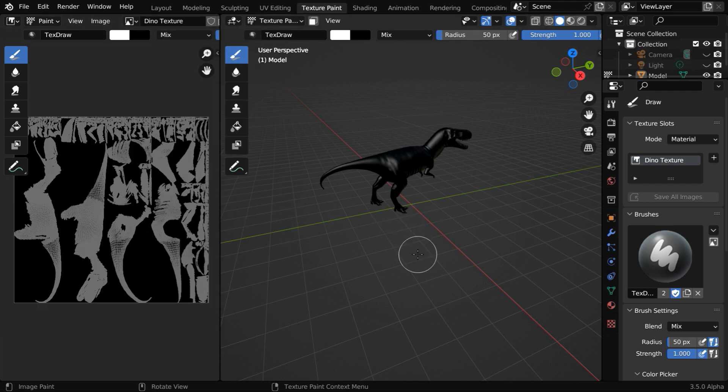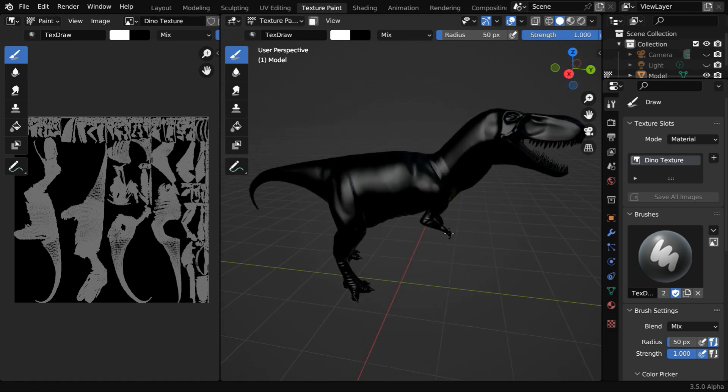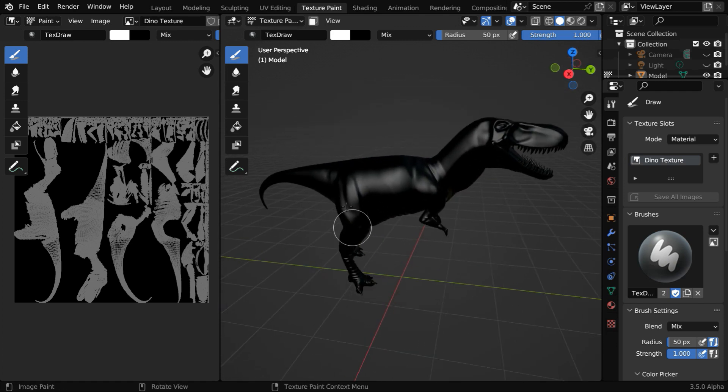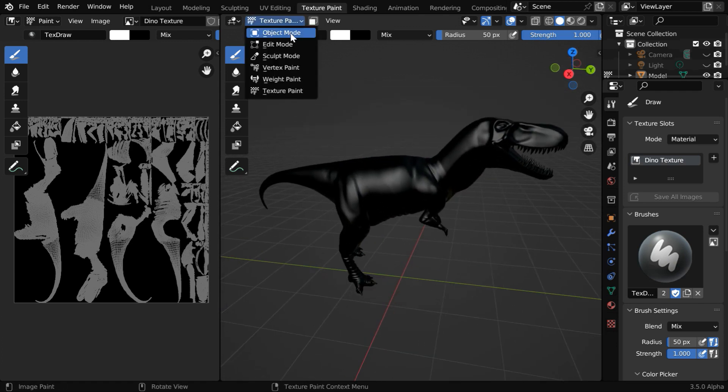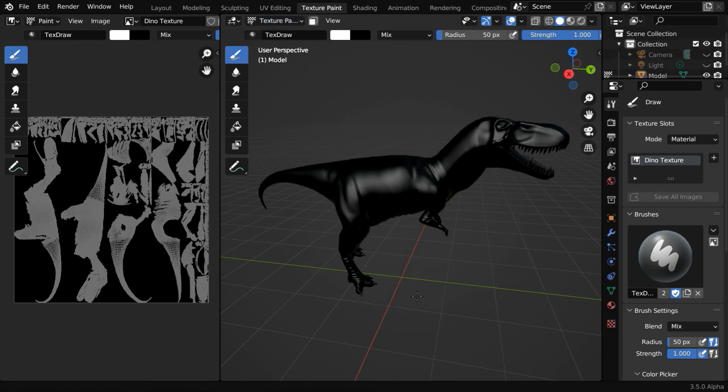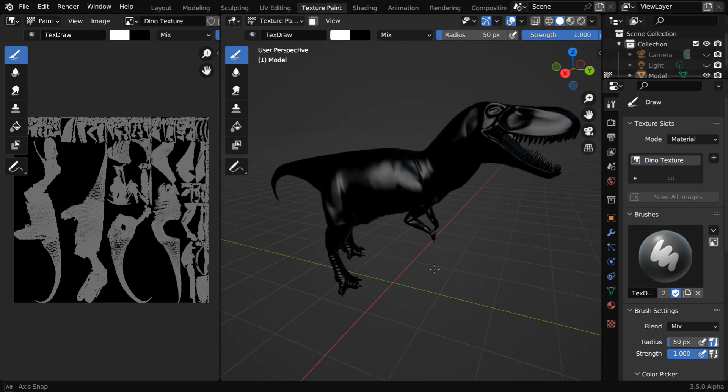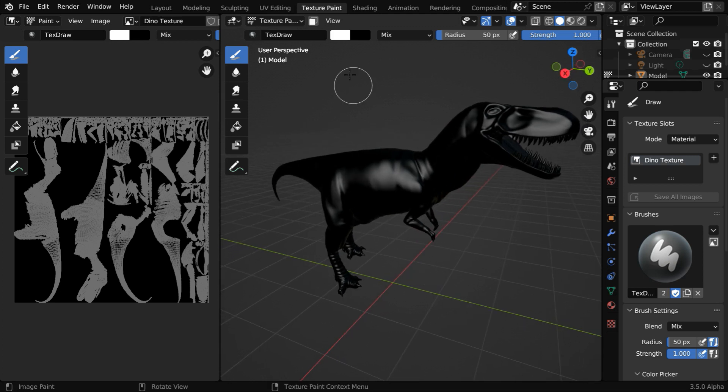Then on this side, we simply have our viewport that we are all very much familiar with. But instead of the object mode, we are currently in the texture paint mode, that is the only difference. We get several tools that help us to paint while we're in this mode.